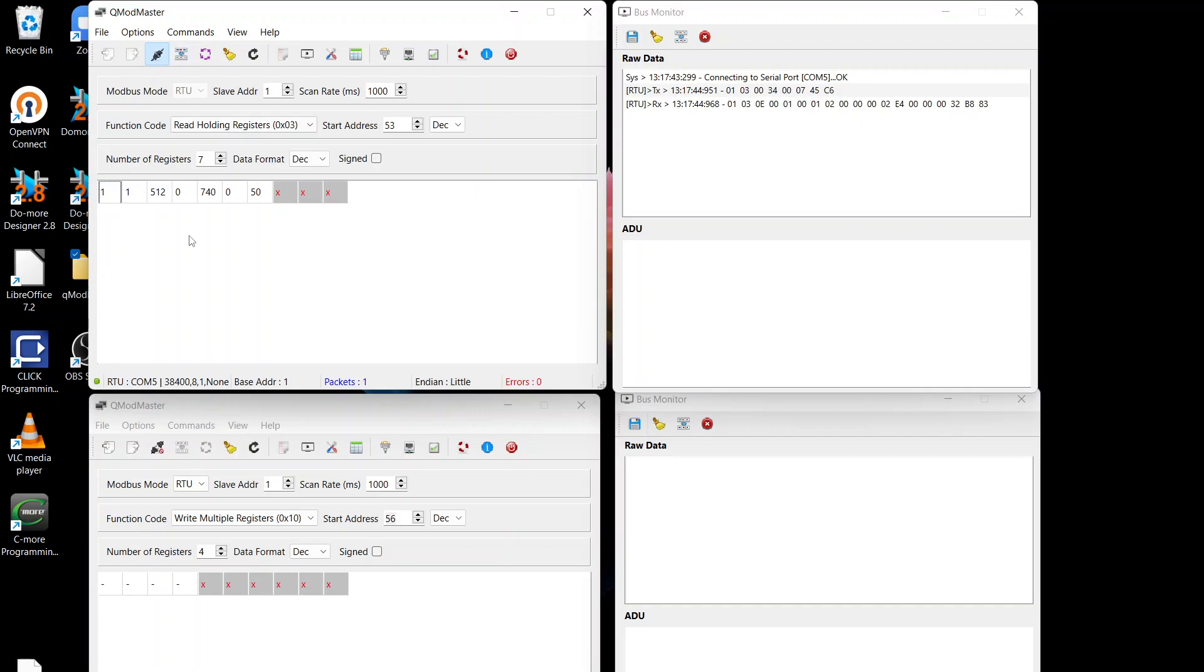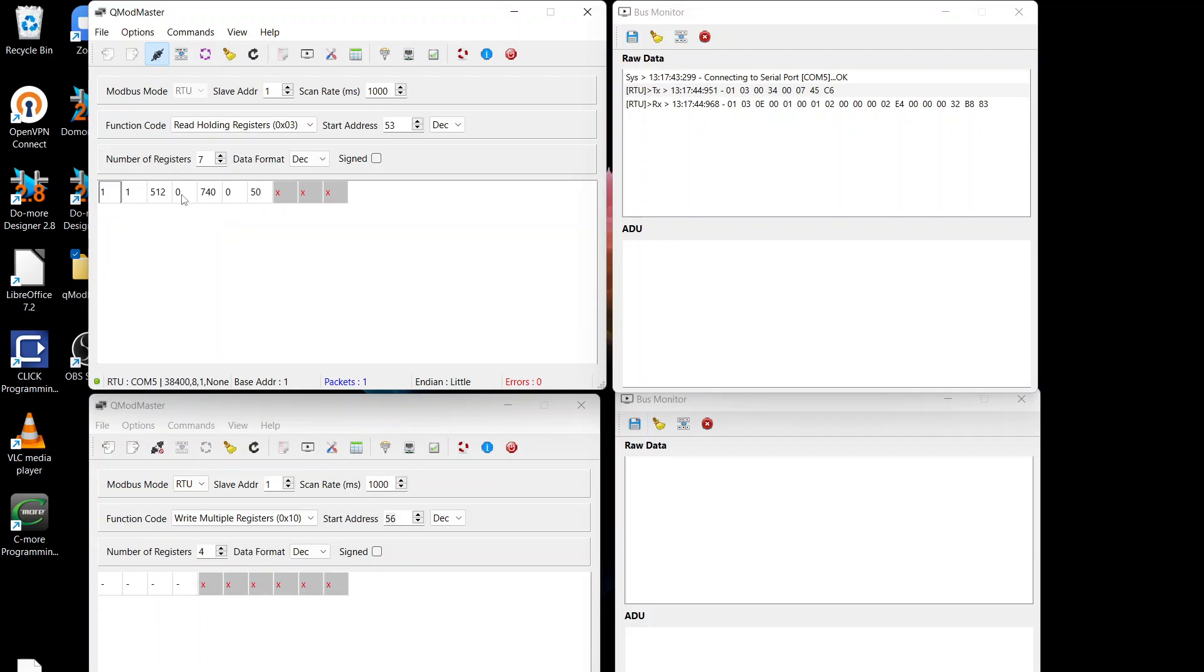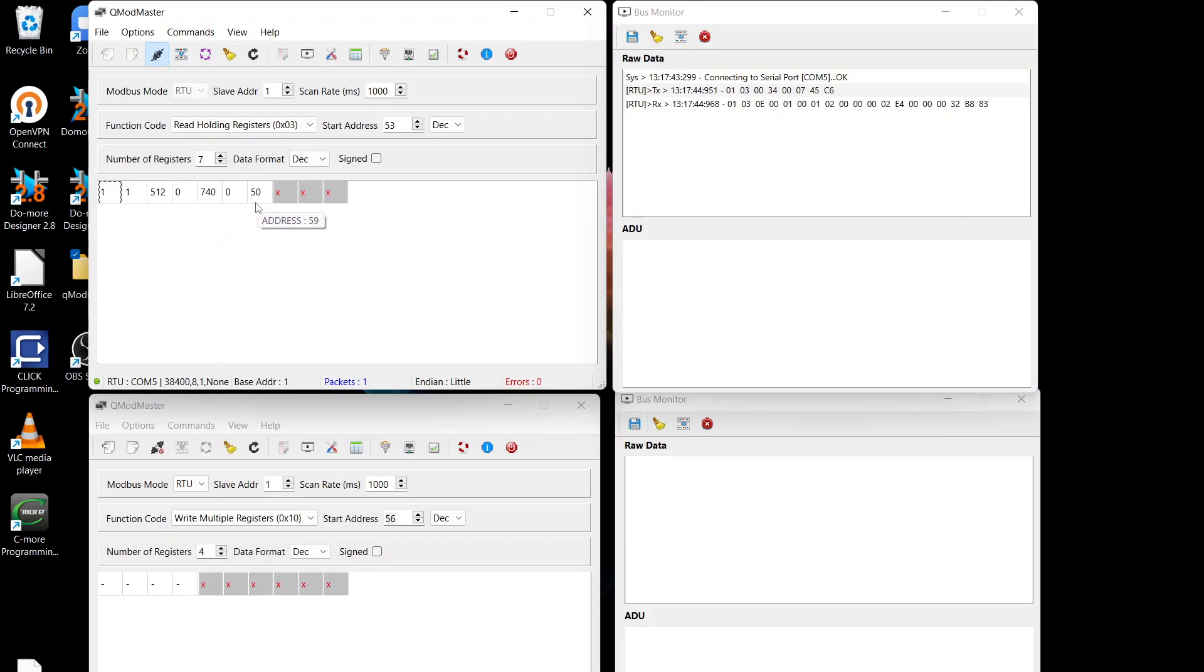We can see currently we've got the first set point enabled. This is the channel number, so it's channel 1. This is the status mask to let you know whether there's no flow or if there's any other errors. And then these four registers here are the ones that we're interested in. They're the actual set values. So it's currently set at 7.4 with an offset of 0.5.